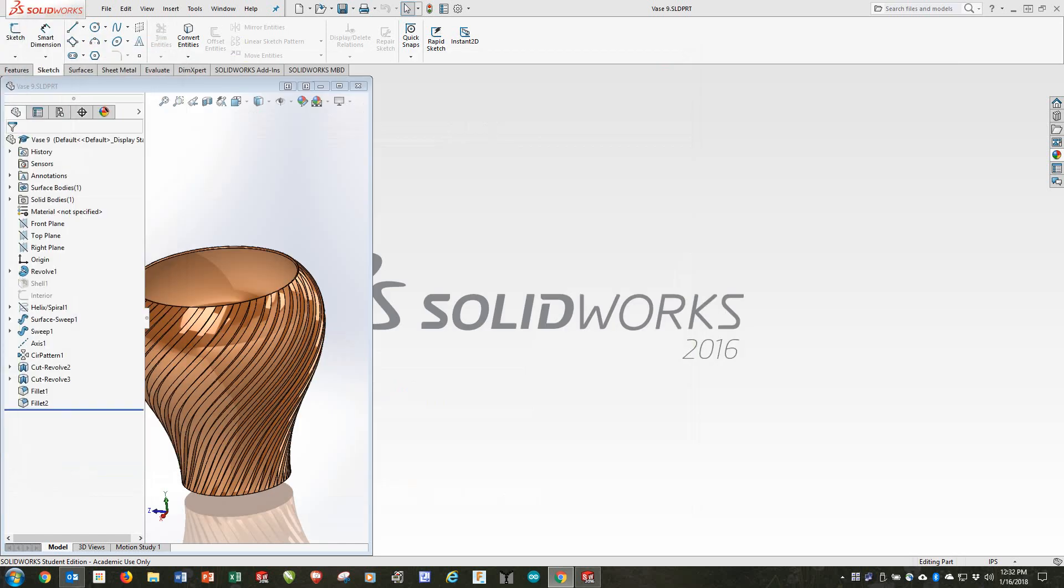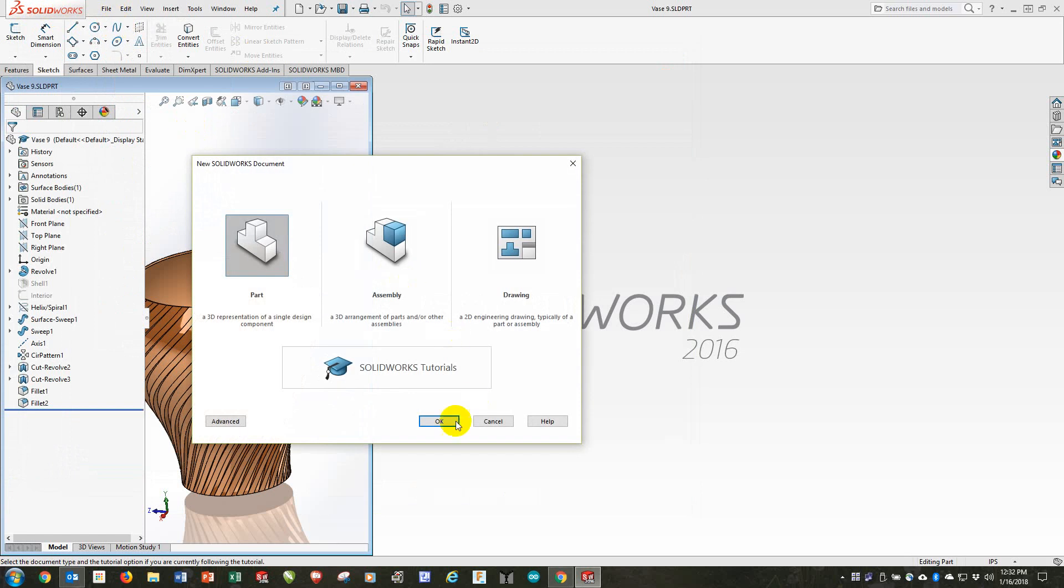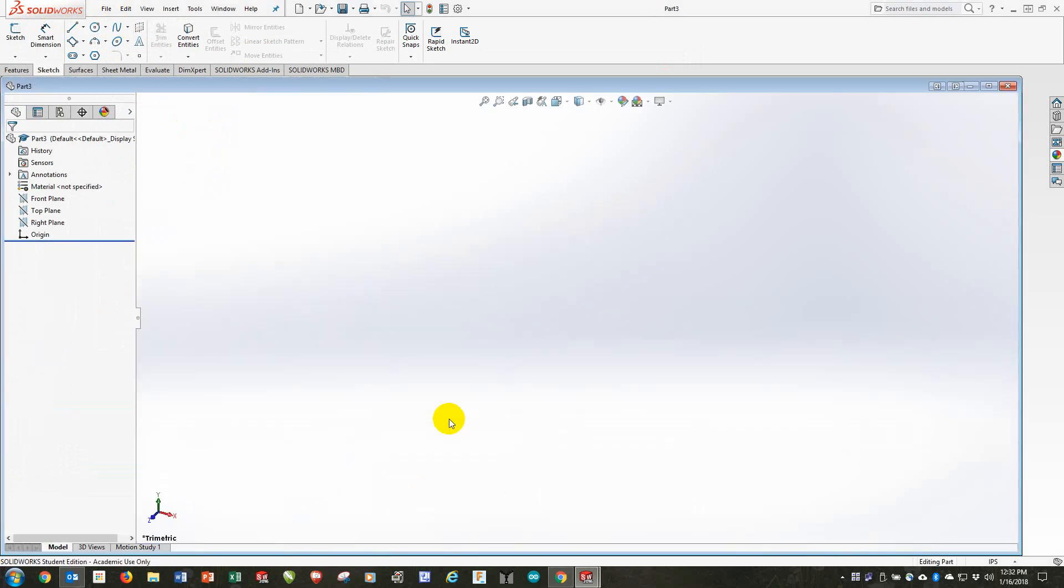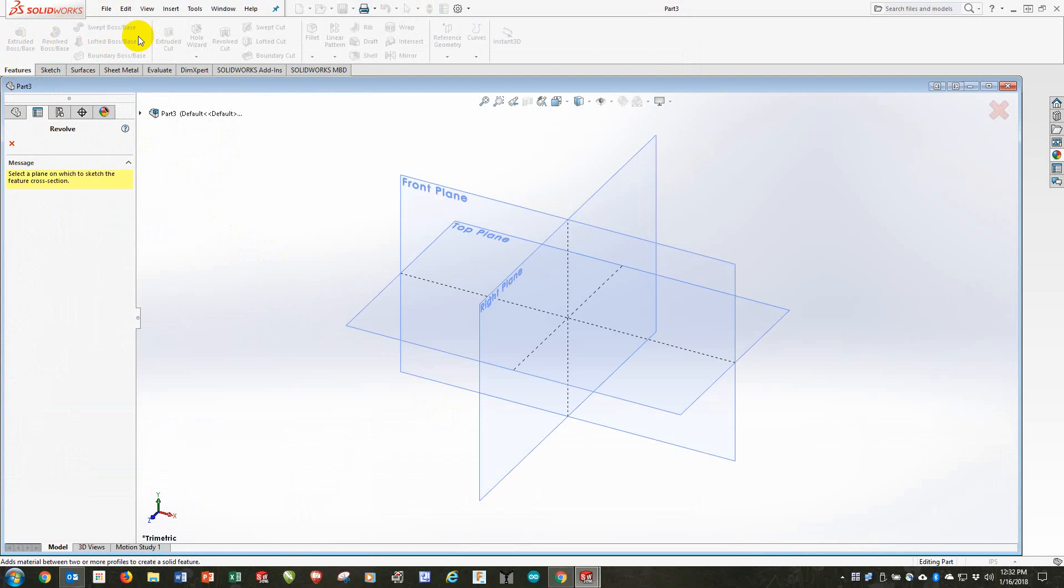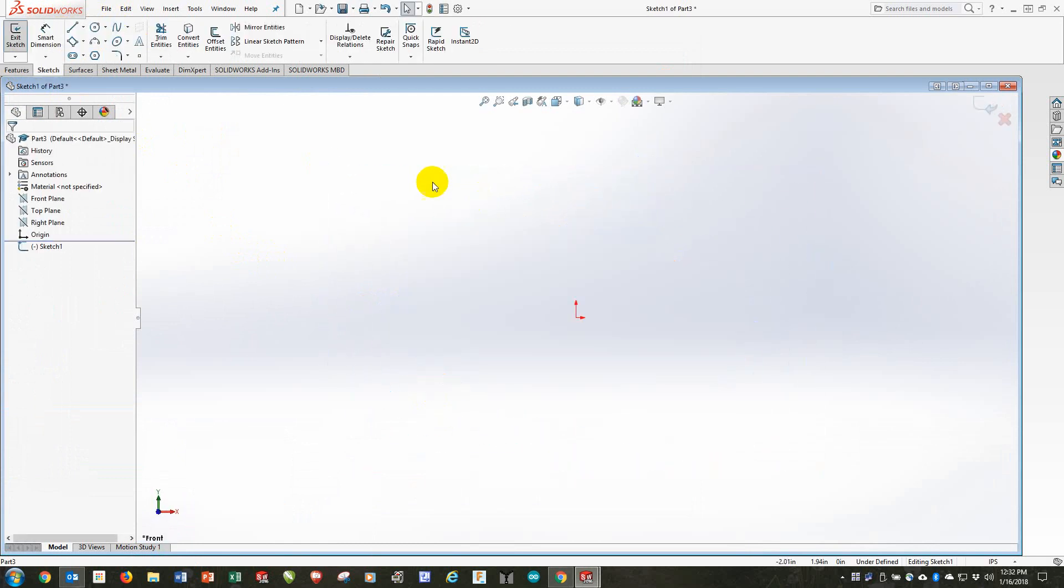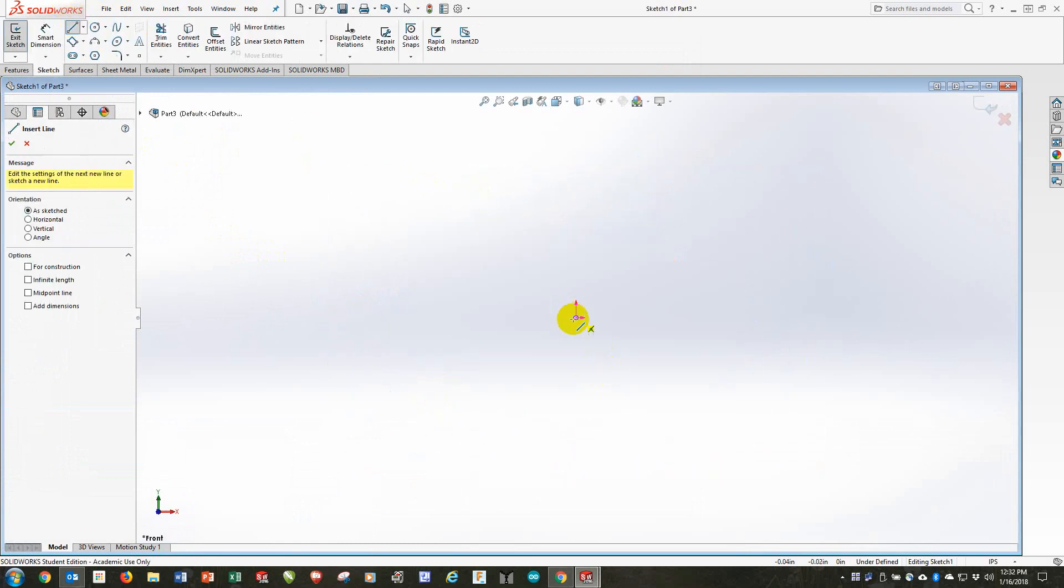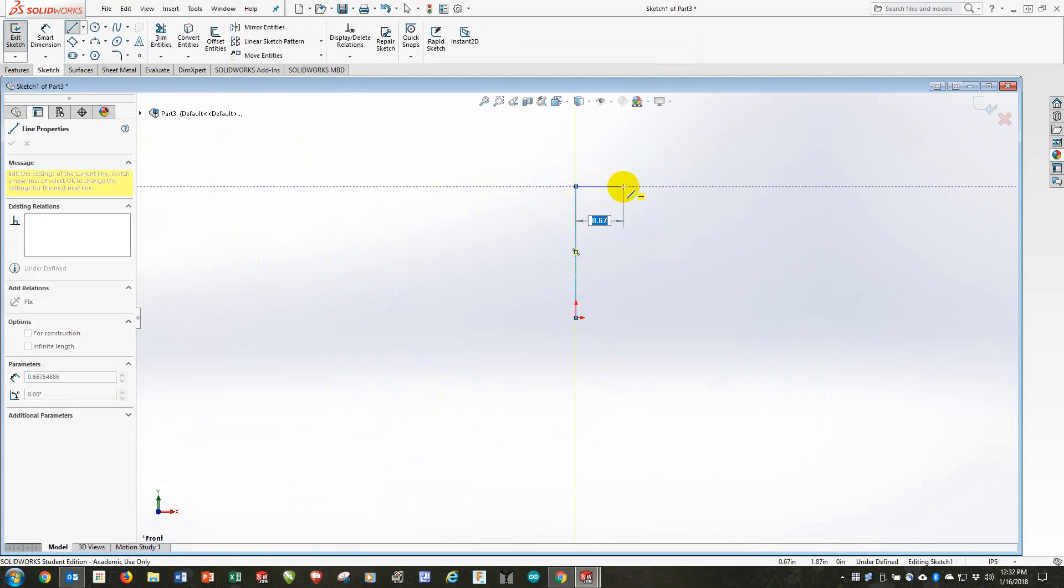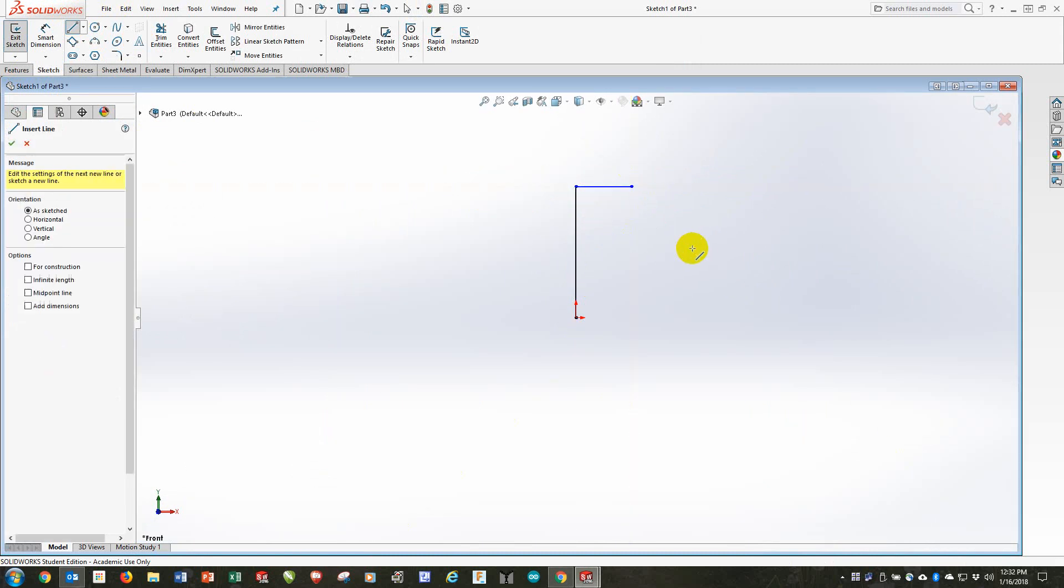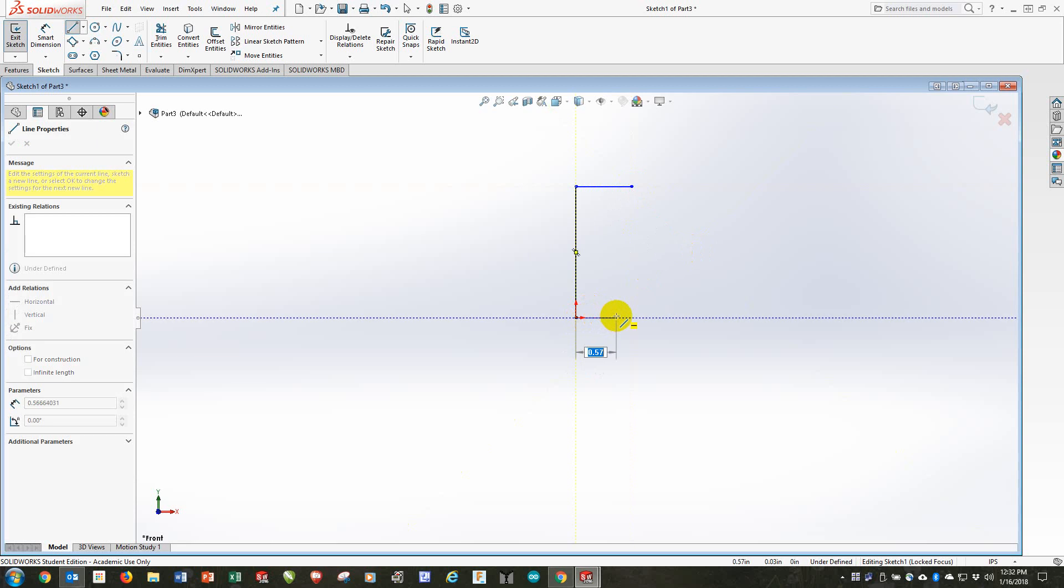So here we go. I'll do a file new, create a vase shape with a revolve boss base. Those of you who are familiar with SOLIDWORKS this should be quite easy to reproduce.